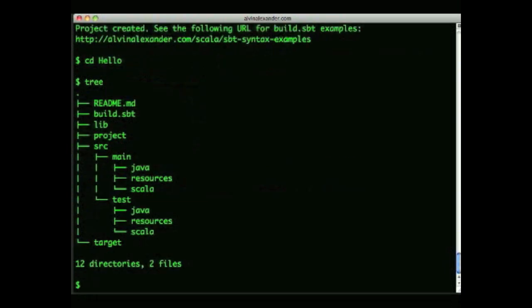The build.sbt file is the most important project file. You use it to specify your managed dependencies and other project settings. You can also place regular jar files in the lib folder and SBT will find them automatically. Your Scala and Java source code and test files go under the src folder.